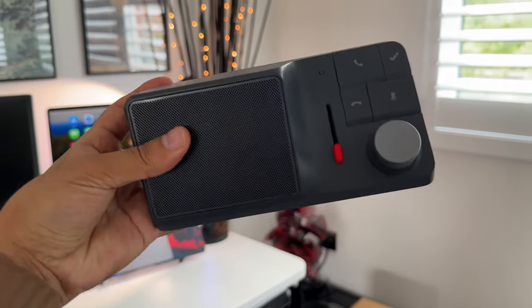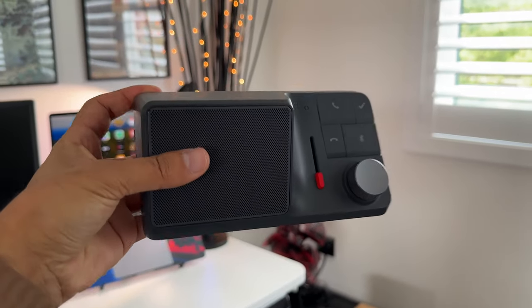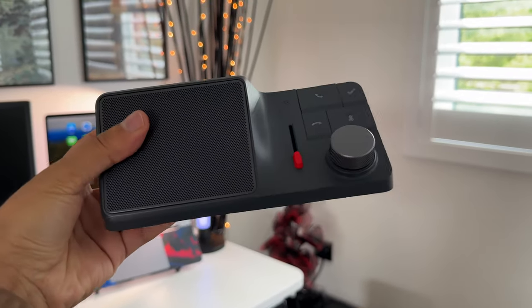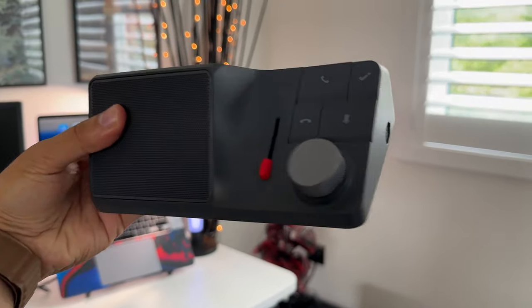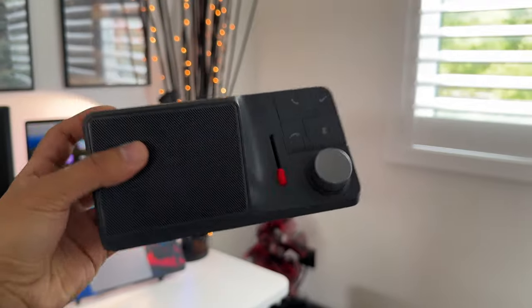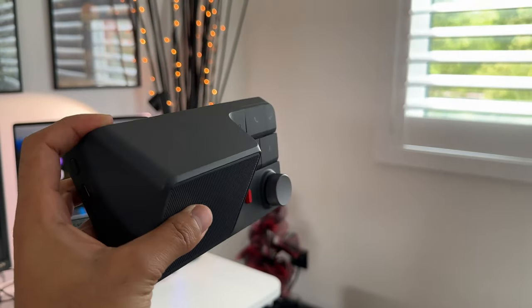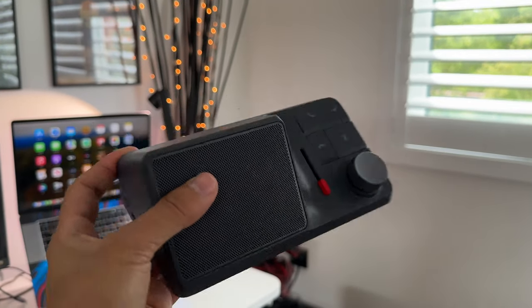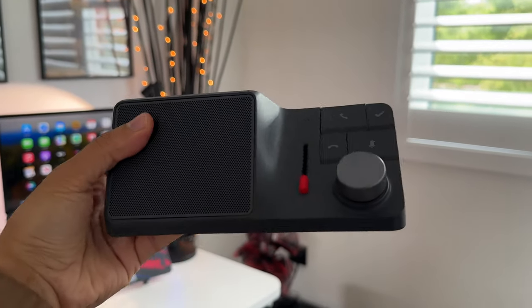This is the HiDoc H1. It's a ChatGPT-powered audio dock that has multiple purposes for productivity and AI summary.